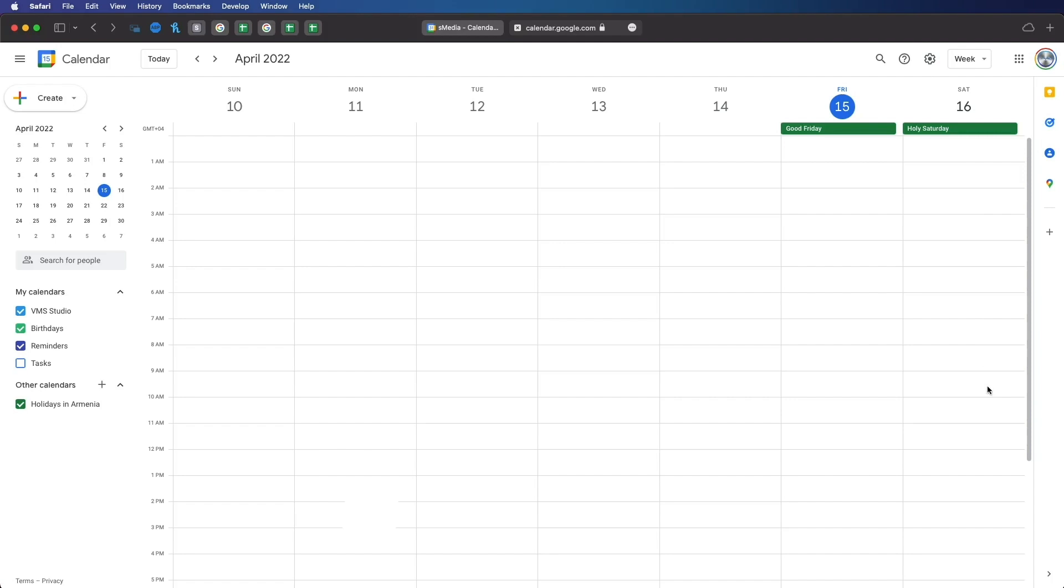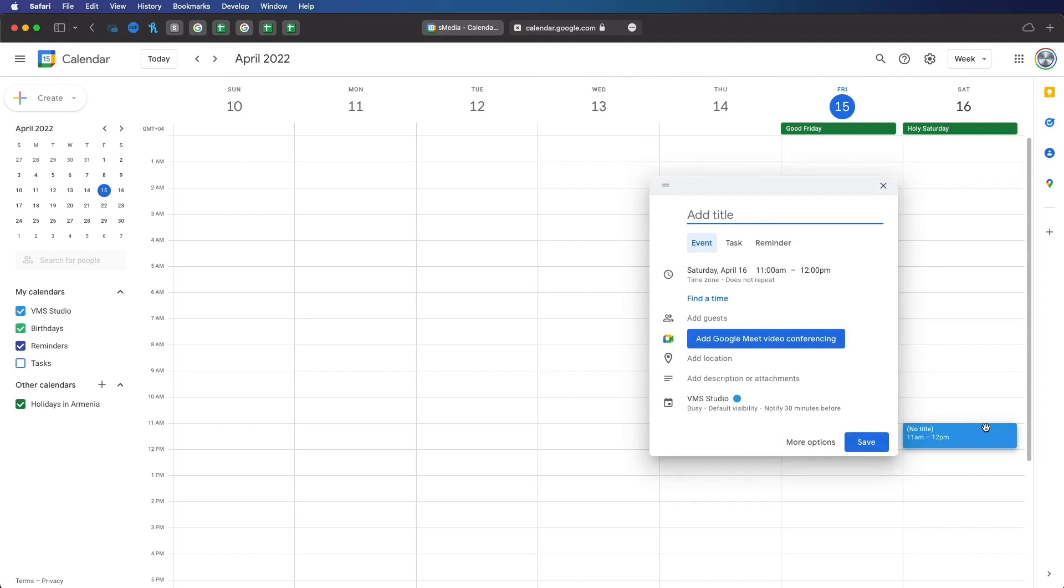To invite a person to a calendar event, simply go to your Google Calendar. Click on an empty space to create your event. Fill in the name and details.